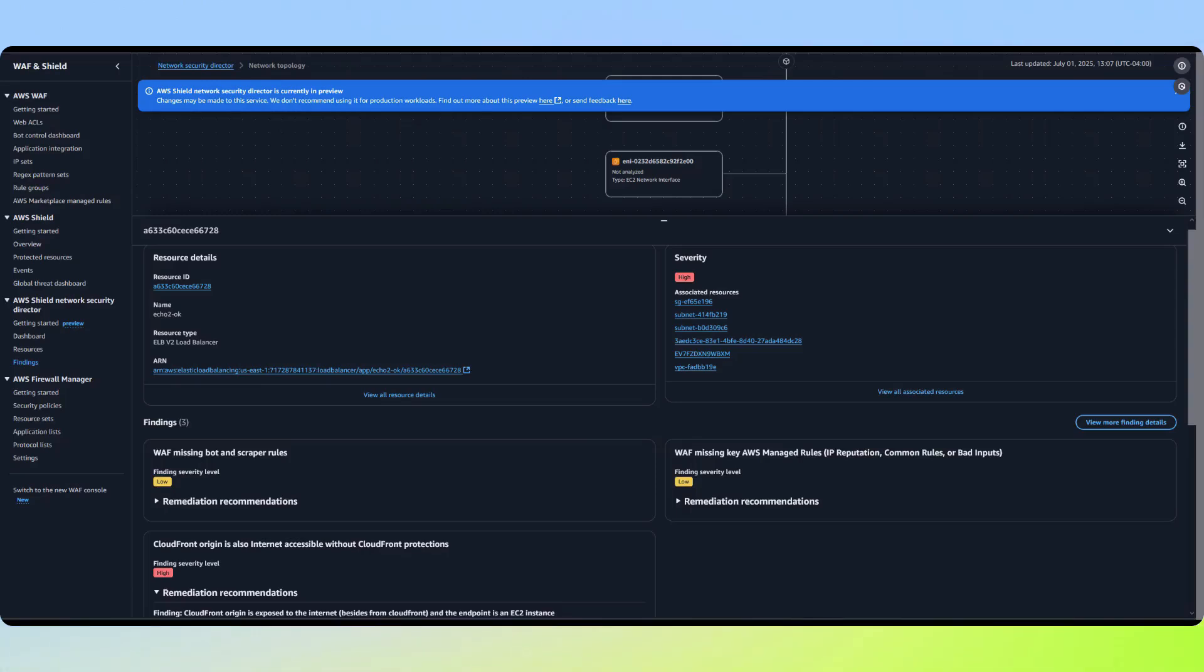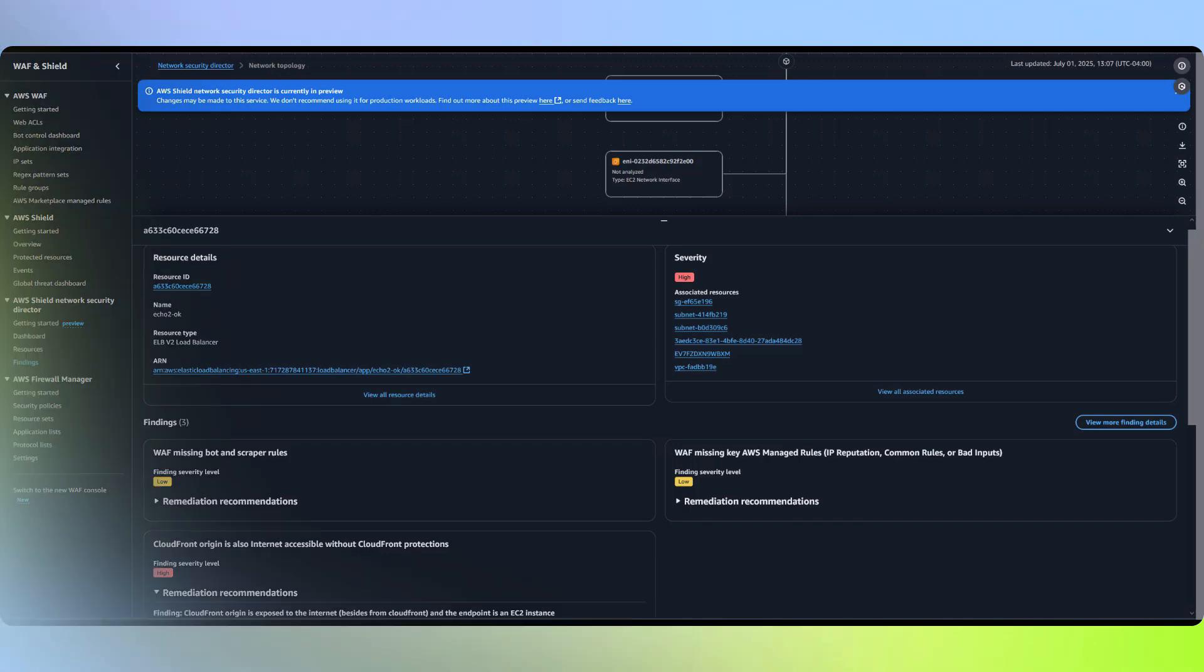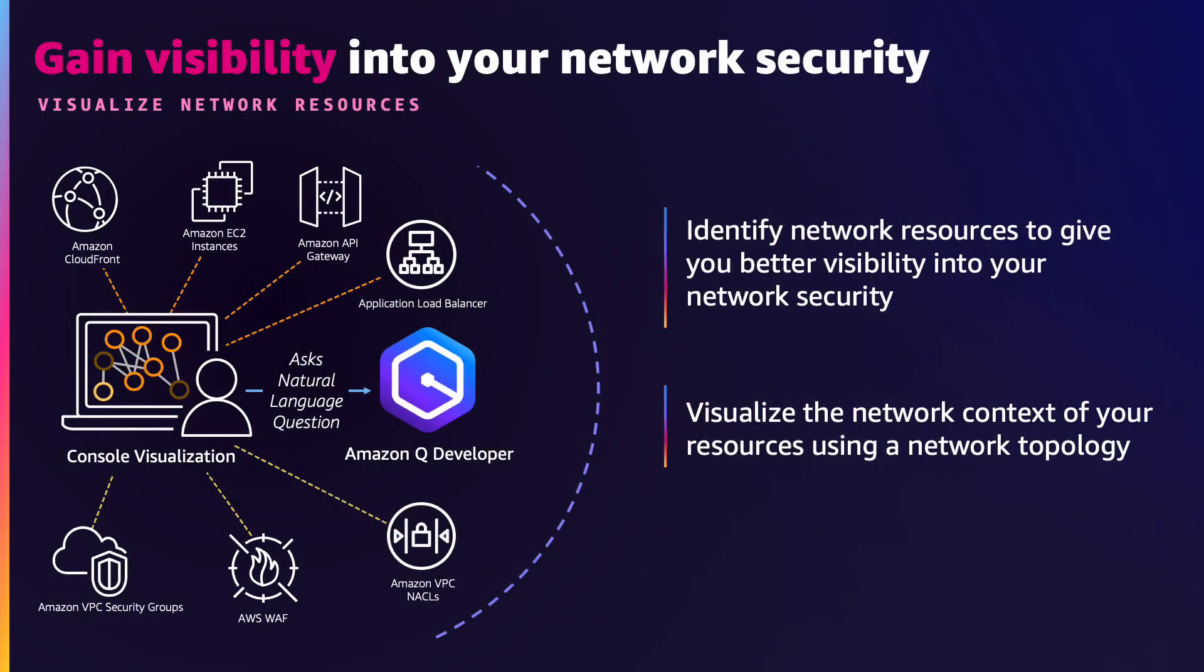However, customers often need more than just risk identification. They need the ability to ask specific questions about their environment and receive customized guidance for implementing or correcting their network security configurations. This is where Amazon Q developer integration comes into the picture.